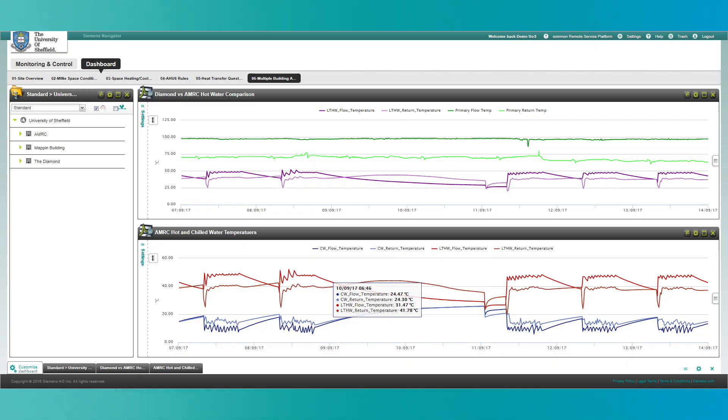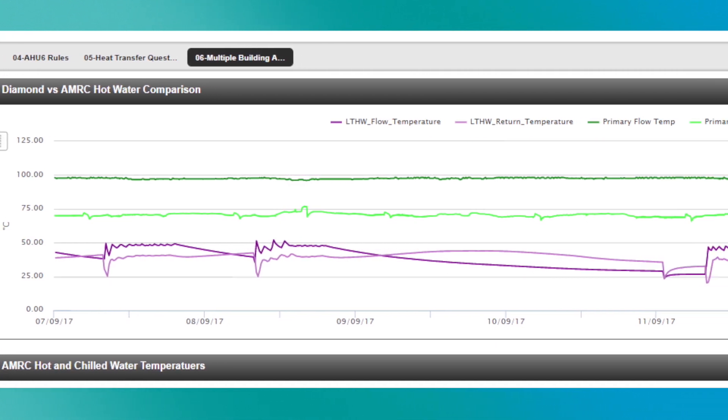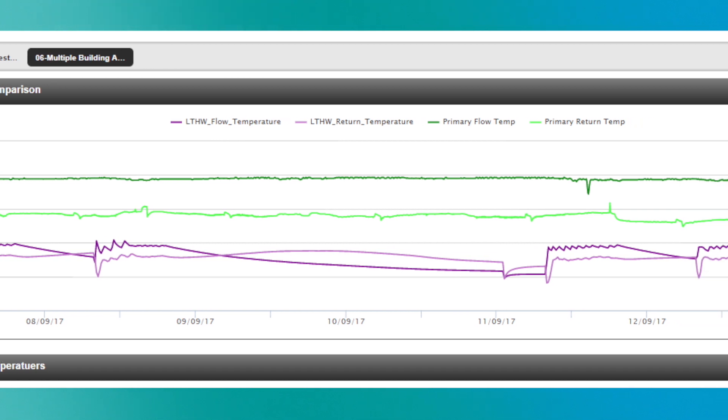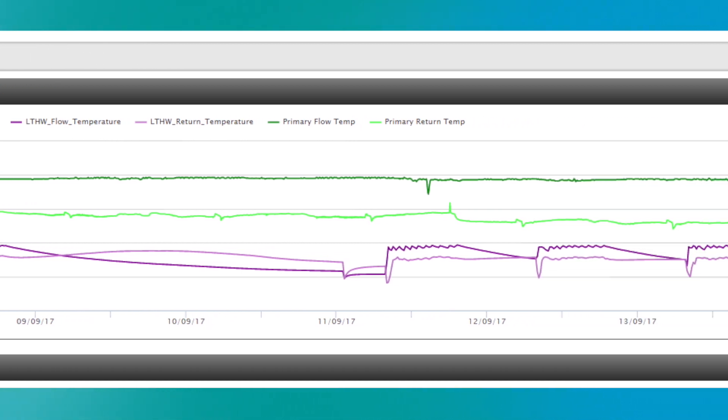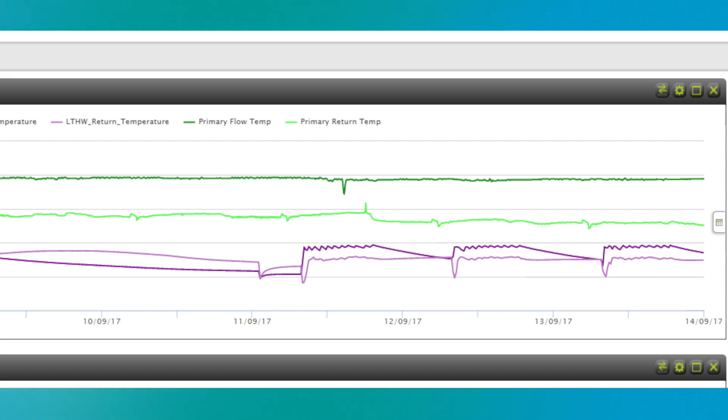One of the big benefits of Navigator is that it is product and supplier agnostic, so we can take data from just about any source. Navigator is focusing on energy and sustainability data and data analytics for buildings. The beauty is that combining this component — energy and sustainability data from buildings — with other pieces of information that will be part of MindSphere, we can drive conclusions and enhancements above and beyond our current capabilities.